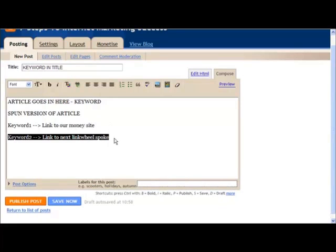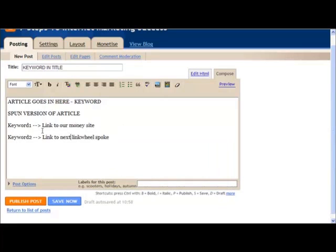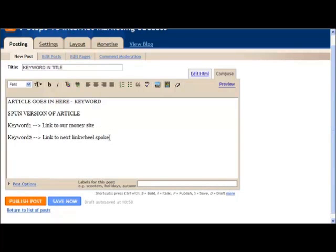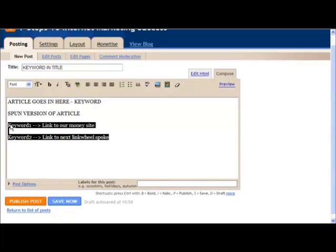When we create our next spoke in our link wheel, we will have these two links. Don't always do them in the same order. Sometimes swap these over, so the link wheel spoke link is first and then the money site link is second. Swapping around occasionally and so on. Our next one would have these two links in, one linking to this Blogger blog and the other linking to our money site.